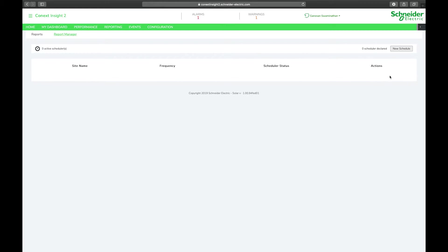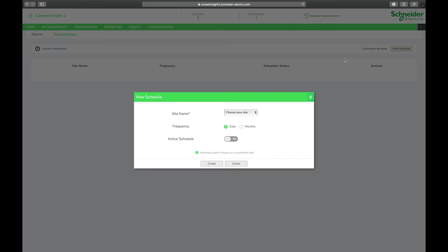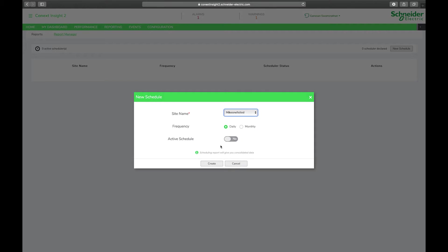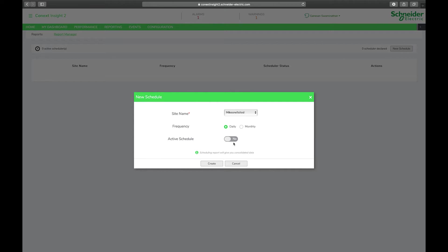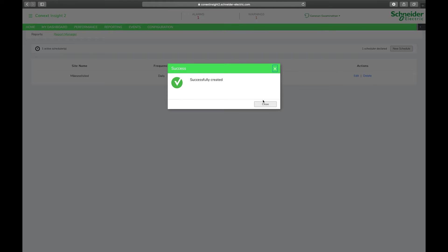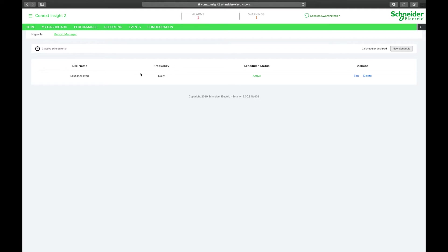Now we've added a report manager that allows you to schedule your reporting. You can select your site, select the frequency whether you want to run it daily or monthly, and say whether it needs to be an active schedule and hit create. Once you hit create it will tell you that you've successfully created your report and your report should be sent through to your emails.